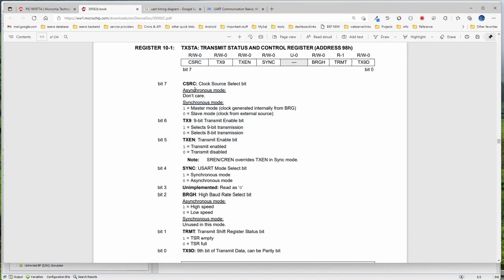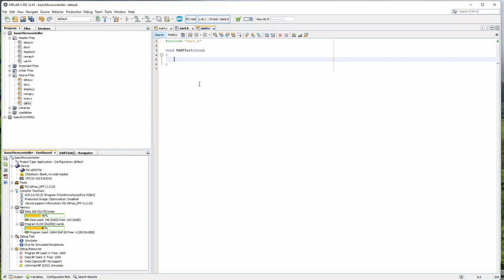The TXSTA is the transmit status and control register. For transmitting, we have to set up this register. We are going to use asynchronous mode — generally everybody uses asynchronous mode. TXSTA is equal to 0b — we go through each bit.